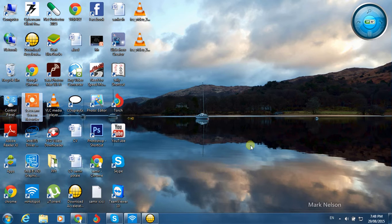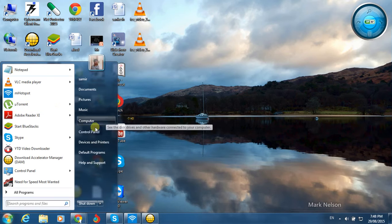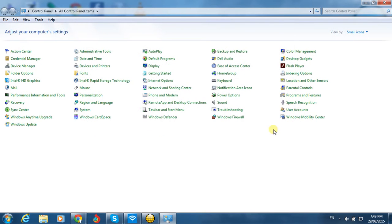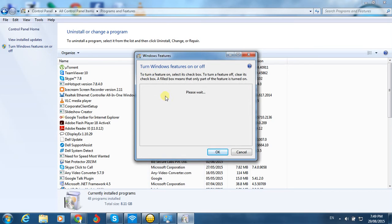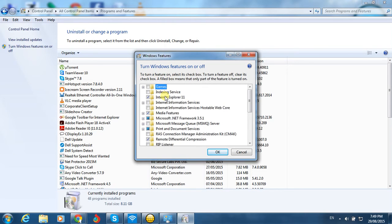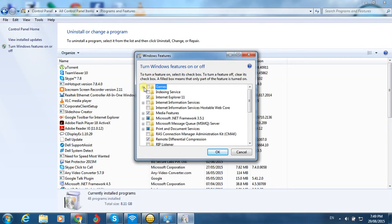You don't need an internet connection for this. Just go to Control Panel, then 'Programs and Features', and click on 'Turn Windows features on or off'. That will show you the Games option.